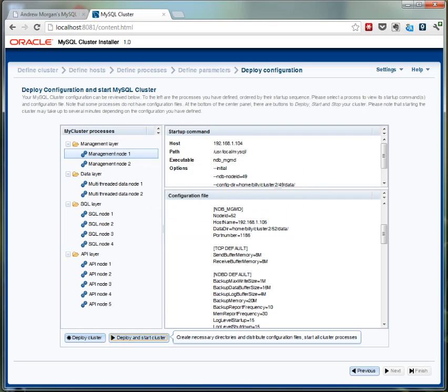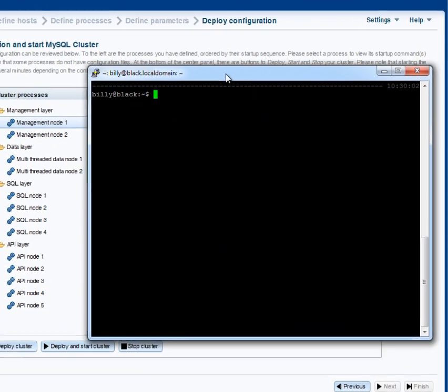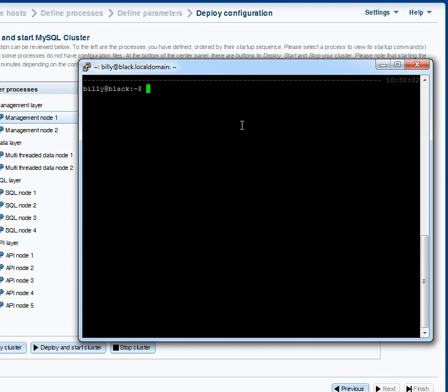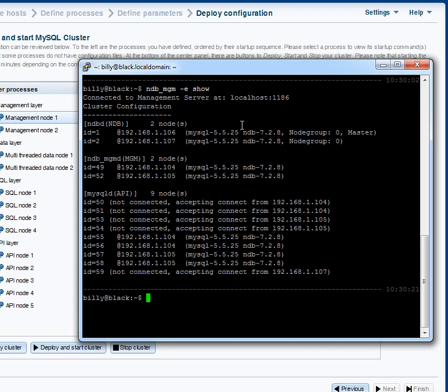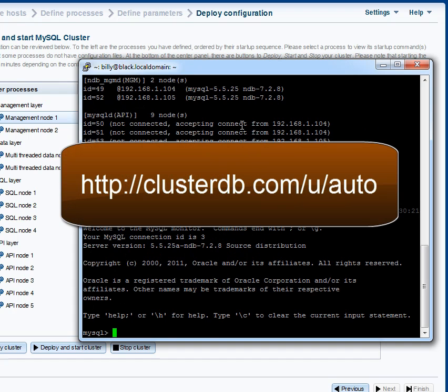Okay so again I speeded that up but the cluster is now up and running. And just to prove it let's go and check that all the processes are running where they should be. So yep, all the processes are there and we're able to log into the MySQL server.